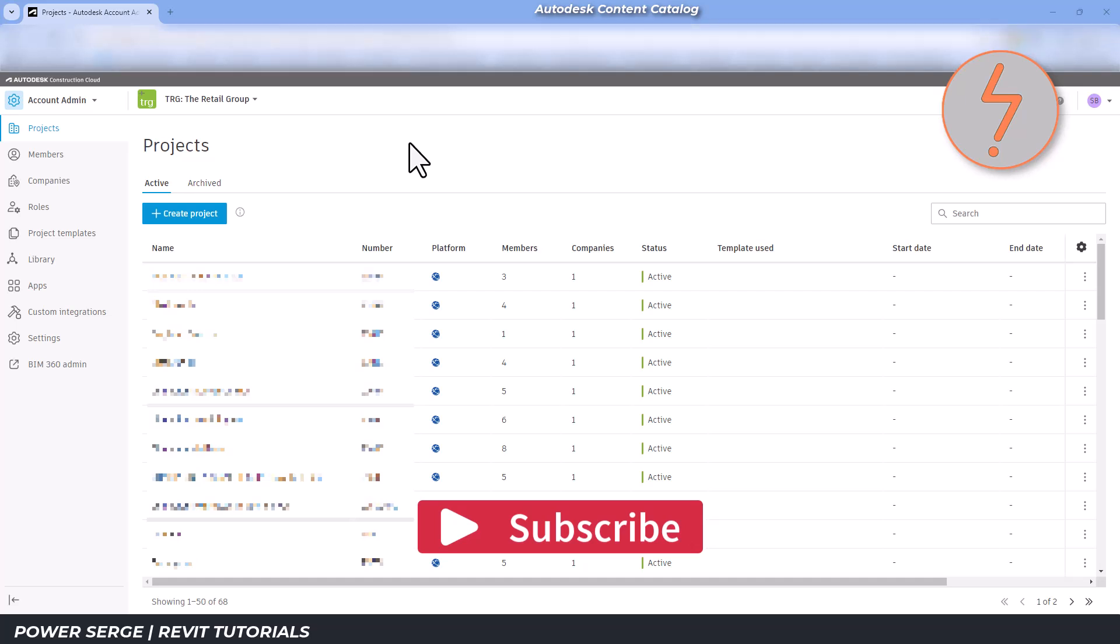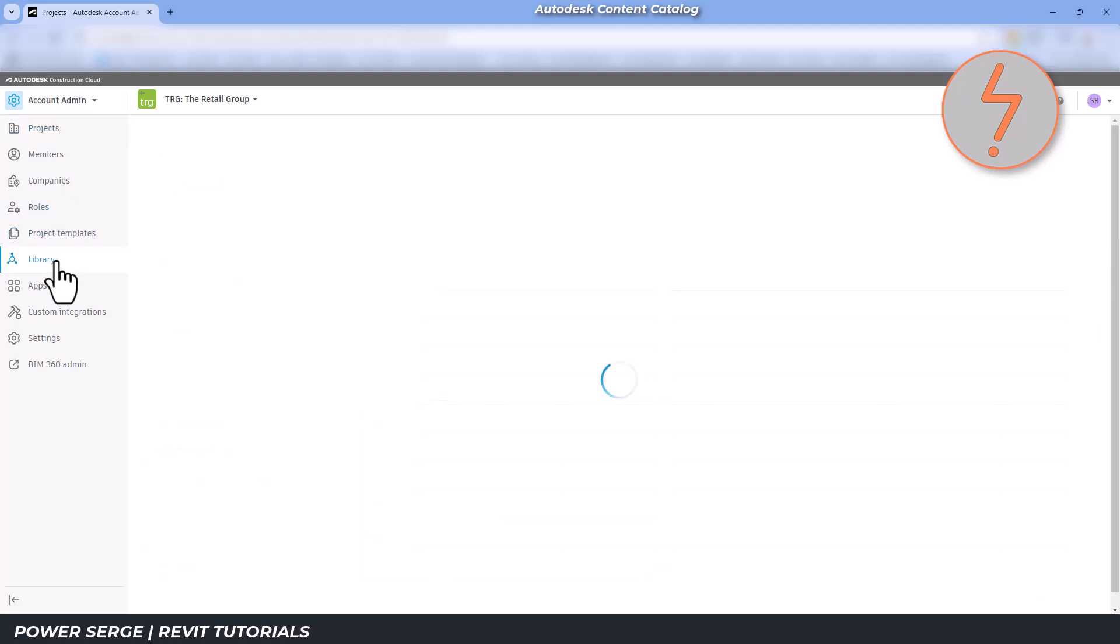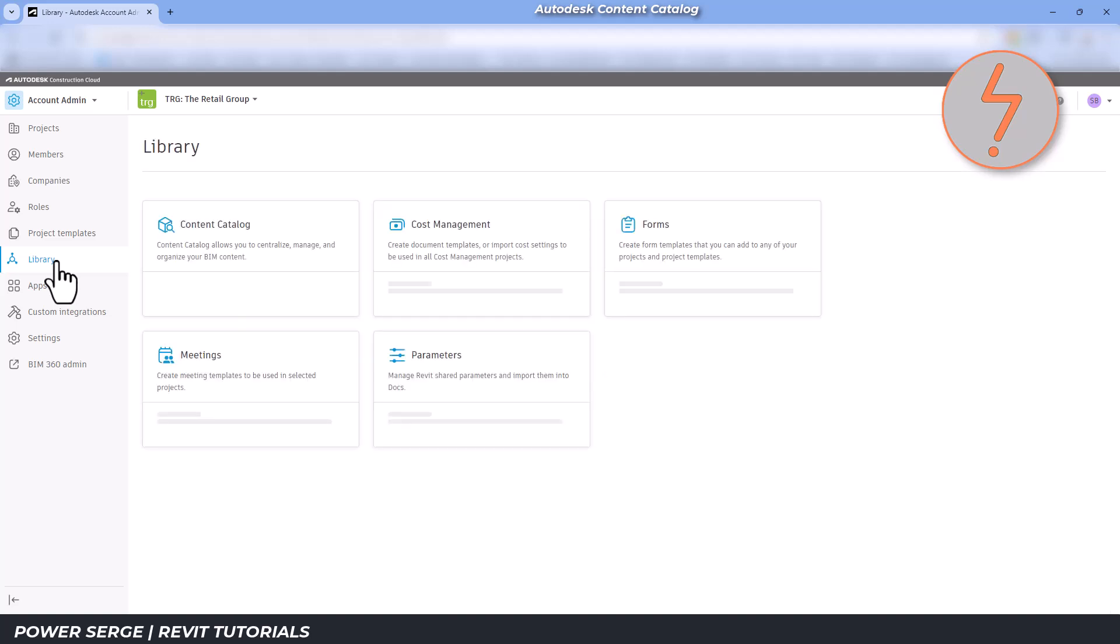Once installed, head over to your Autodesk Construction Cloud account. As an account admin, you will have permission to enable content management. On the left side toolbar, navigate to library and toggle the content catalog to enable it.